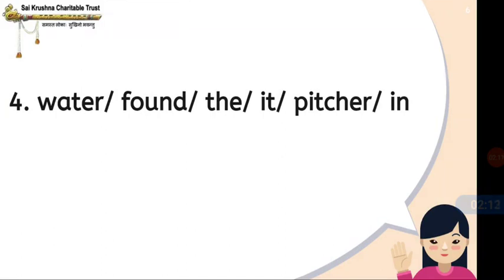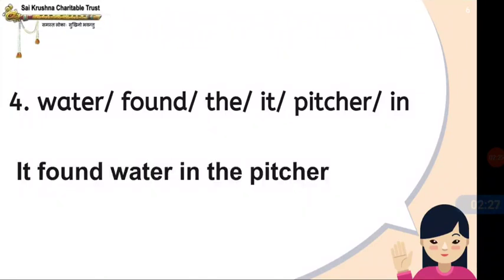Fourth one: 'water found the, it, picture, in.' The answer is: It found water in the pitcher.